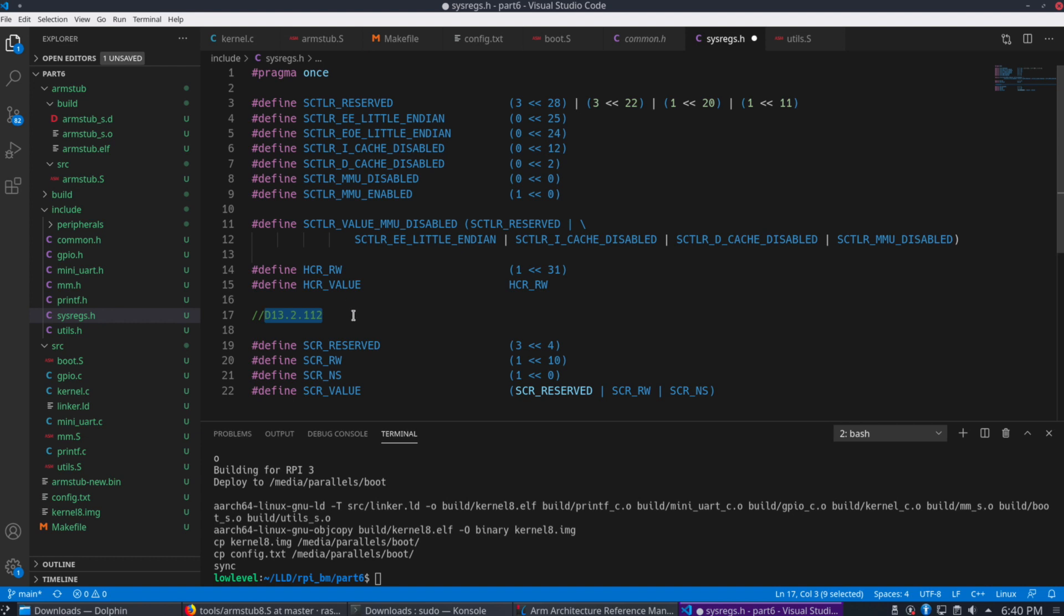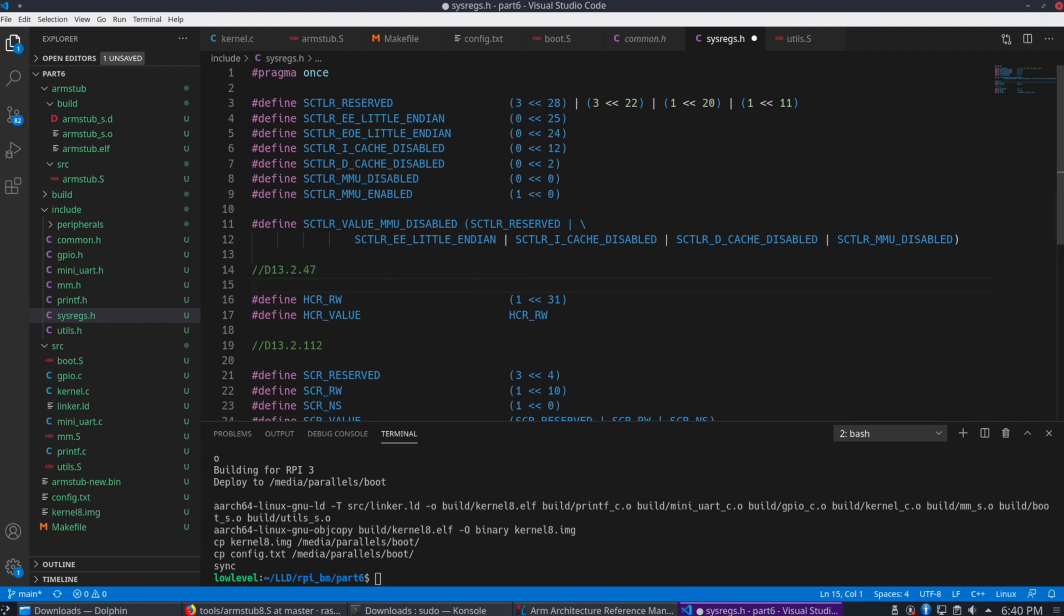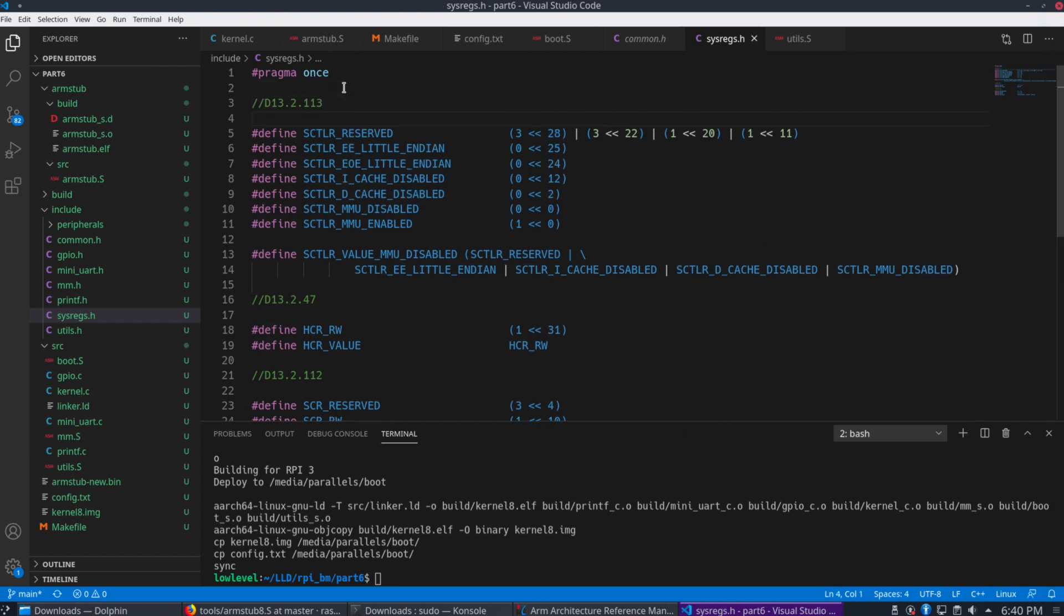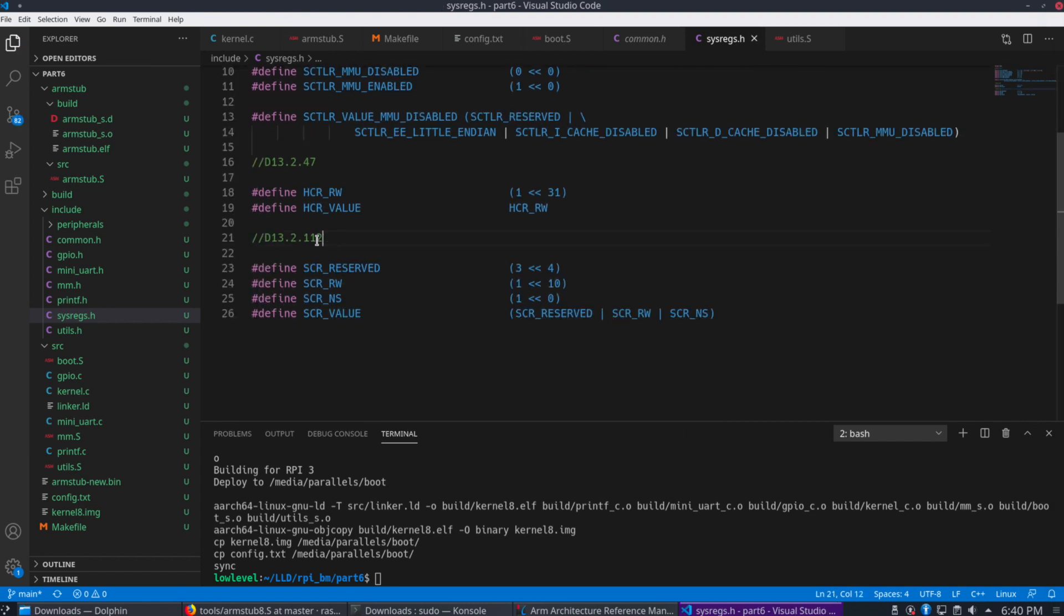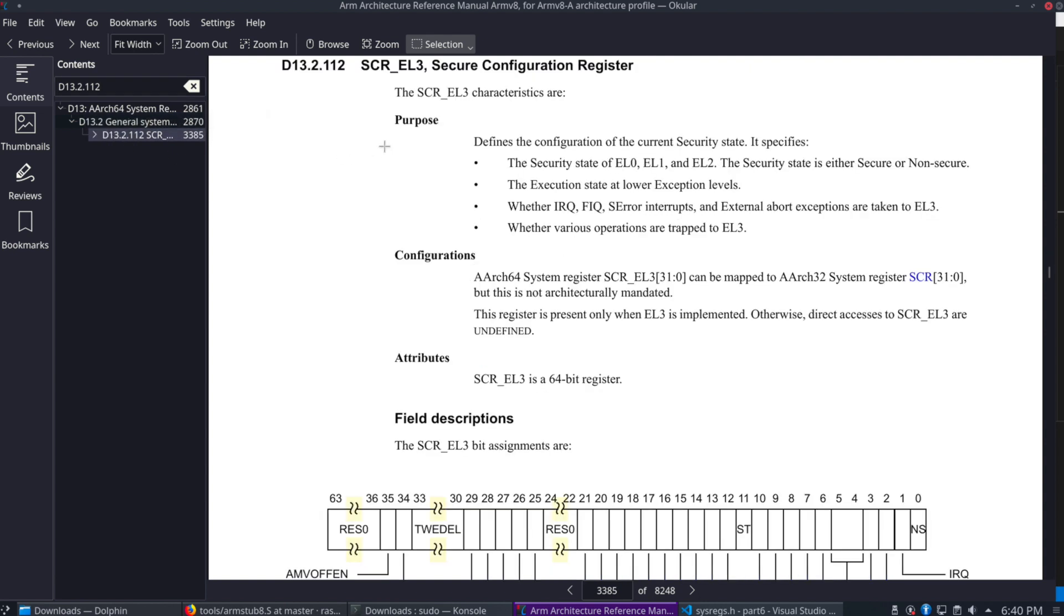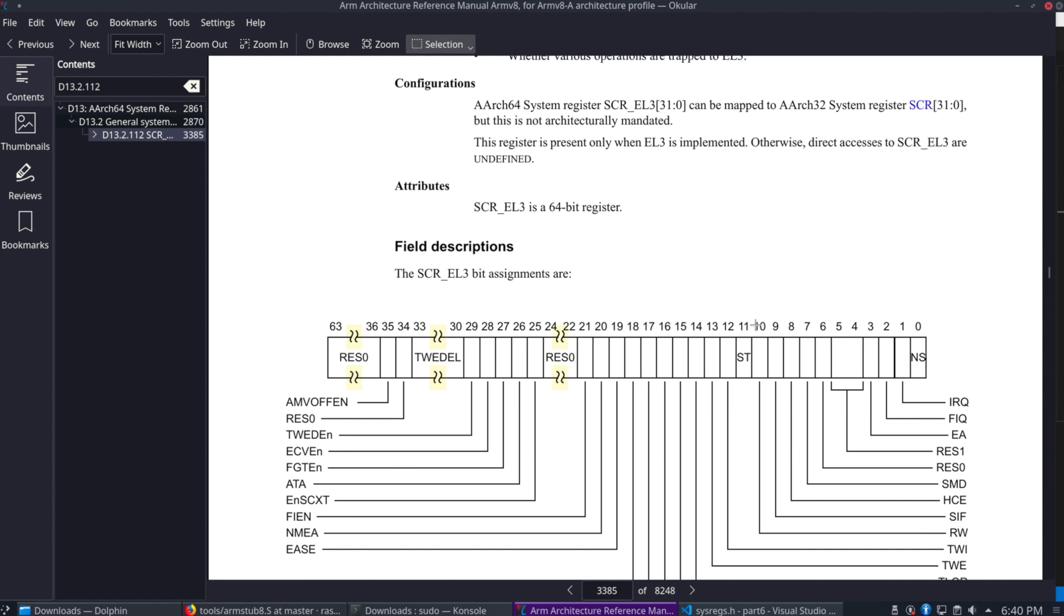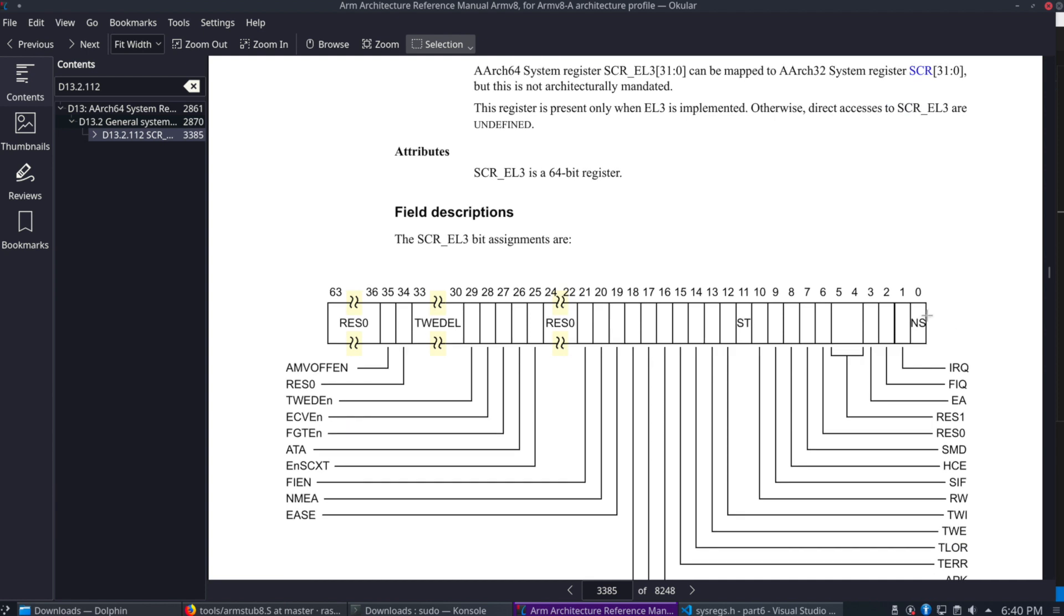Well, first we'll go ahead and add it to the sysregs here. And yeah, I put the comment here for the where to find that in the manual. Actually, let me go ahead and add that comment to each of these registers so you have it. So in this one, there's a set of reserved bits. We'll go to the manual here. D13.2.112. This is the SCR EL3 register. We have these bits 4 and 5 or reserved bits that we need to set.